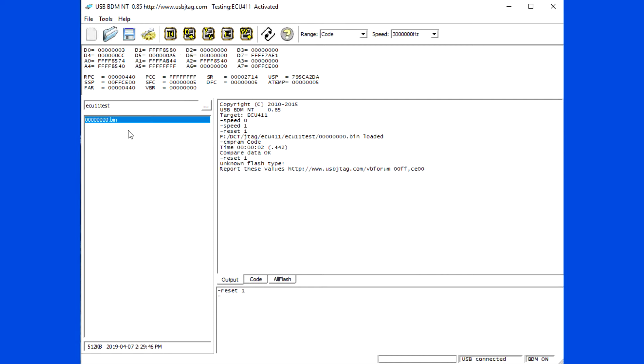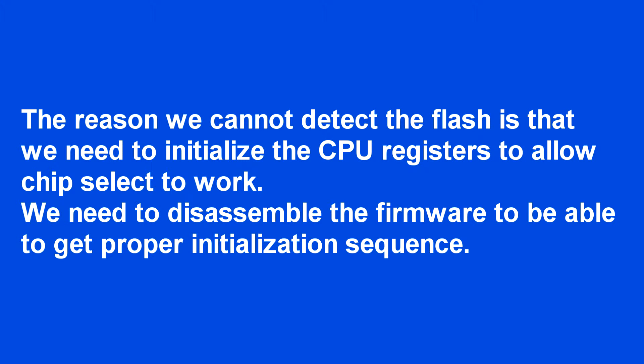The reason we cannot detect the flash is that we need to initialize the CPU registers to allow chip select to work. We need to disassemble the firmware to be able to get proper initialization sequence.